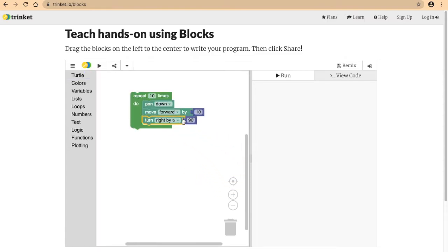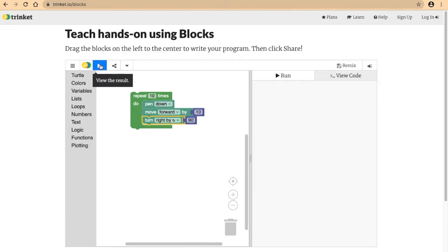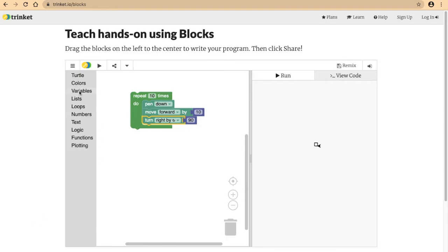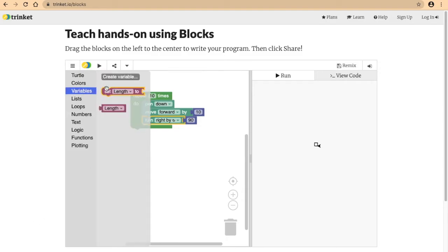Perfect. Let's see what this runs. Hmm, so it's just making a square but we wanted to make a square spiral. Well, we will need to add in a variable.